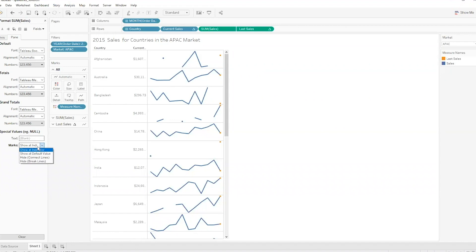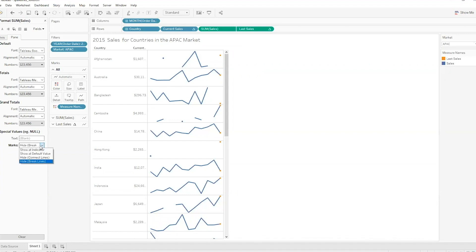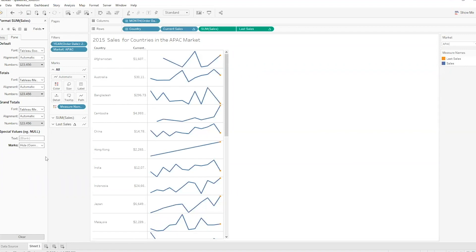Right now it's set to Show at Indicator — so if you have no data, don't show anything. I have other options here. Starting from the bottom: Hide the Break Lines is basically the same as Show at Indicator in this example. I can also say Connect the Lines, and it does exactly that — for Hong Kong, which has two data points, it draws a line right in between them.